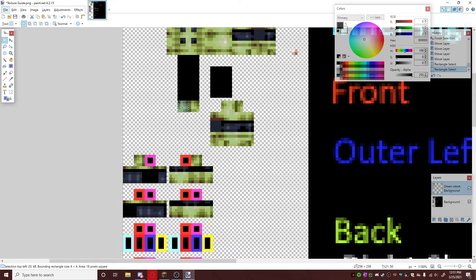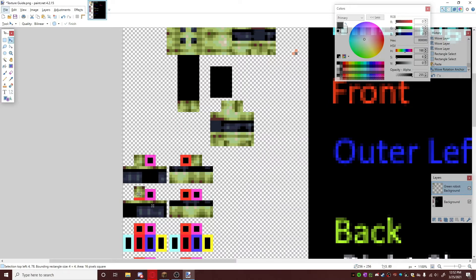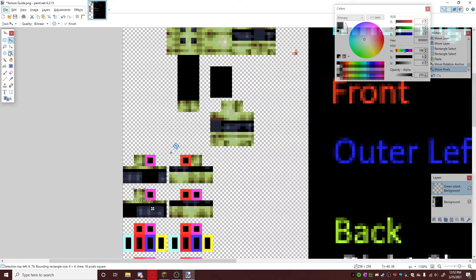And now you have everything you need except this. Take this real quick, copy it. This is the top, put that right there. And this is the bottom.